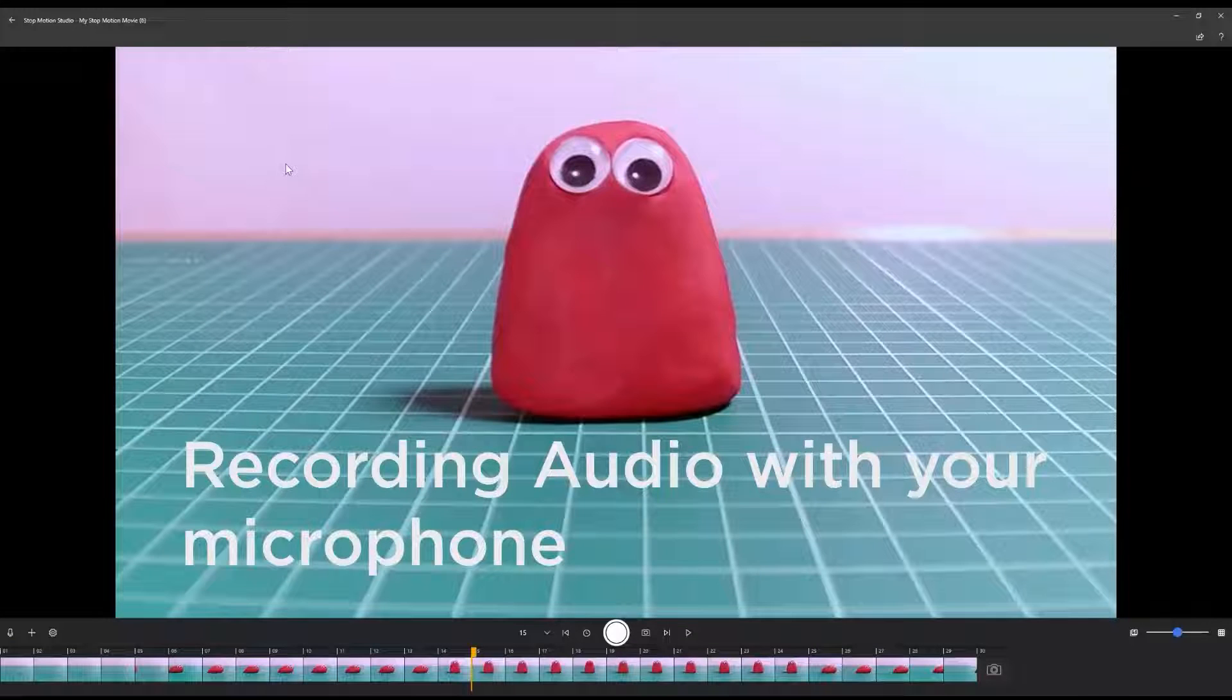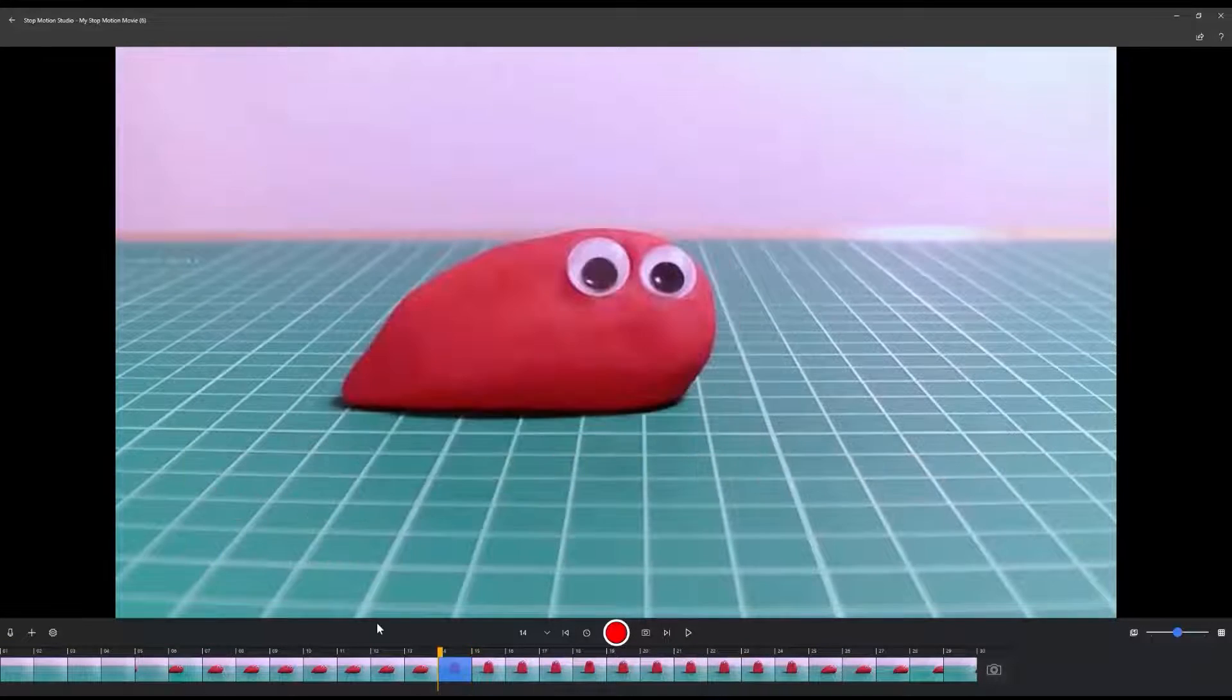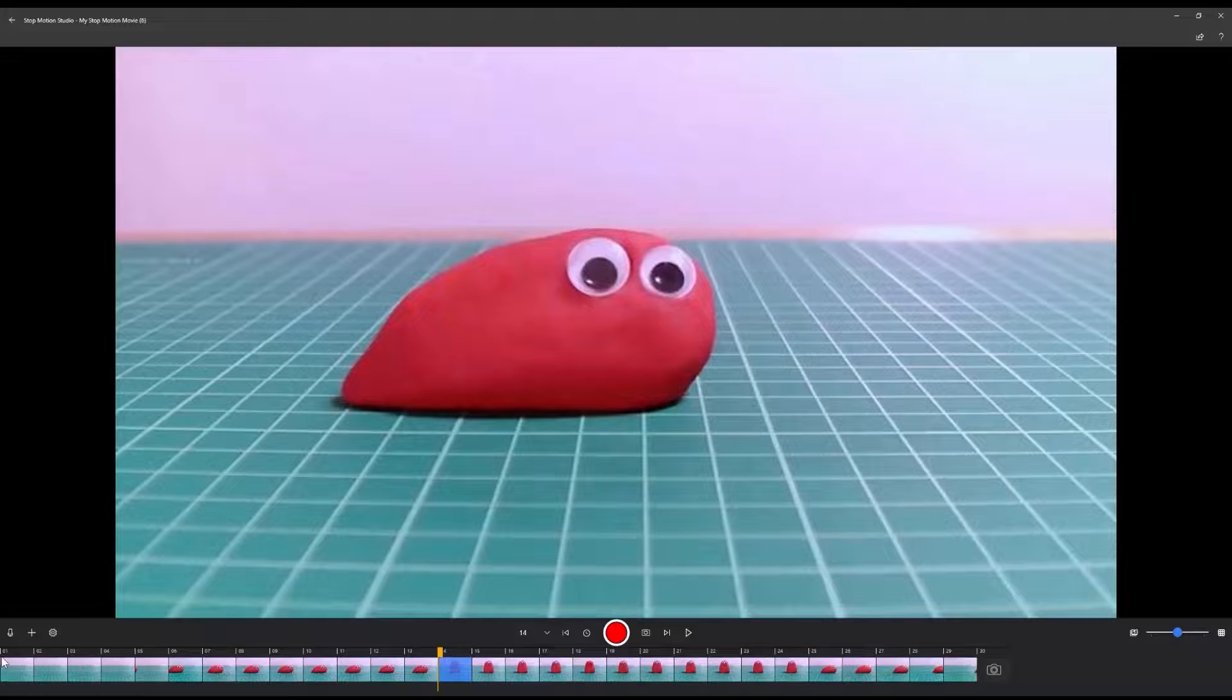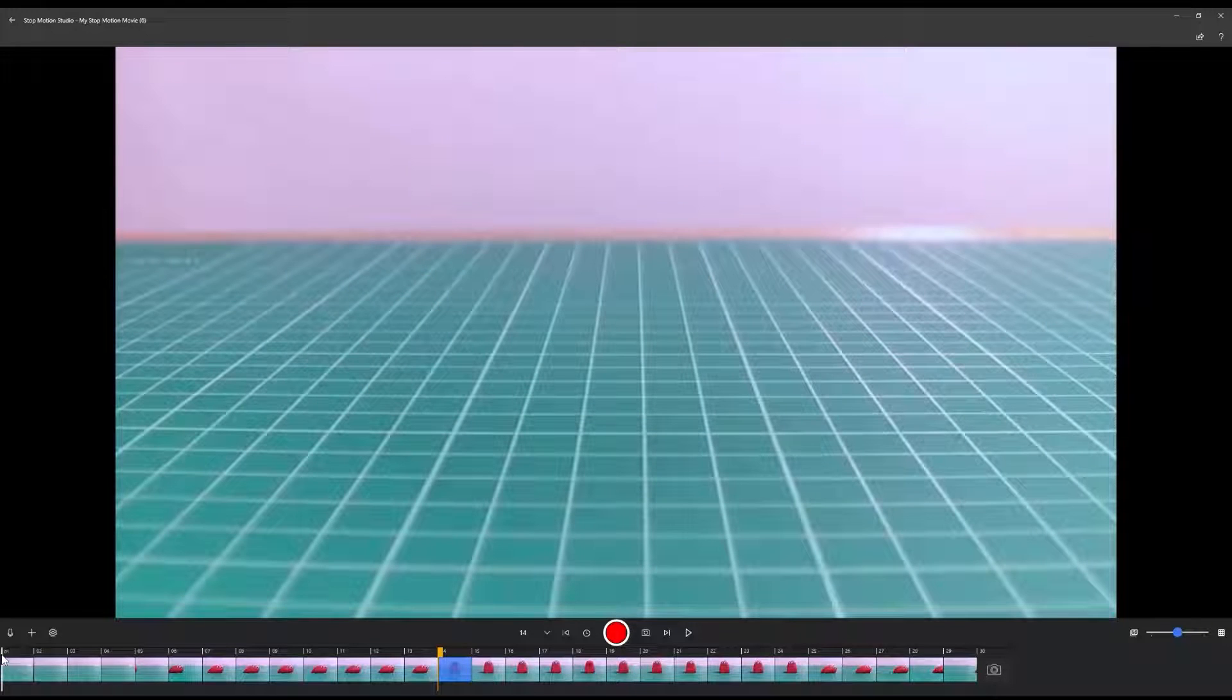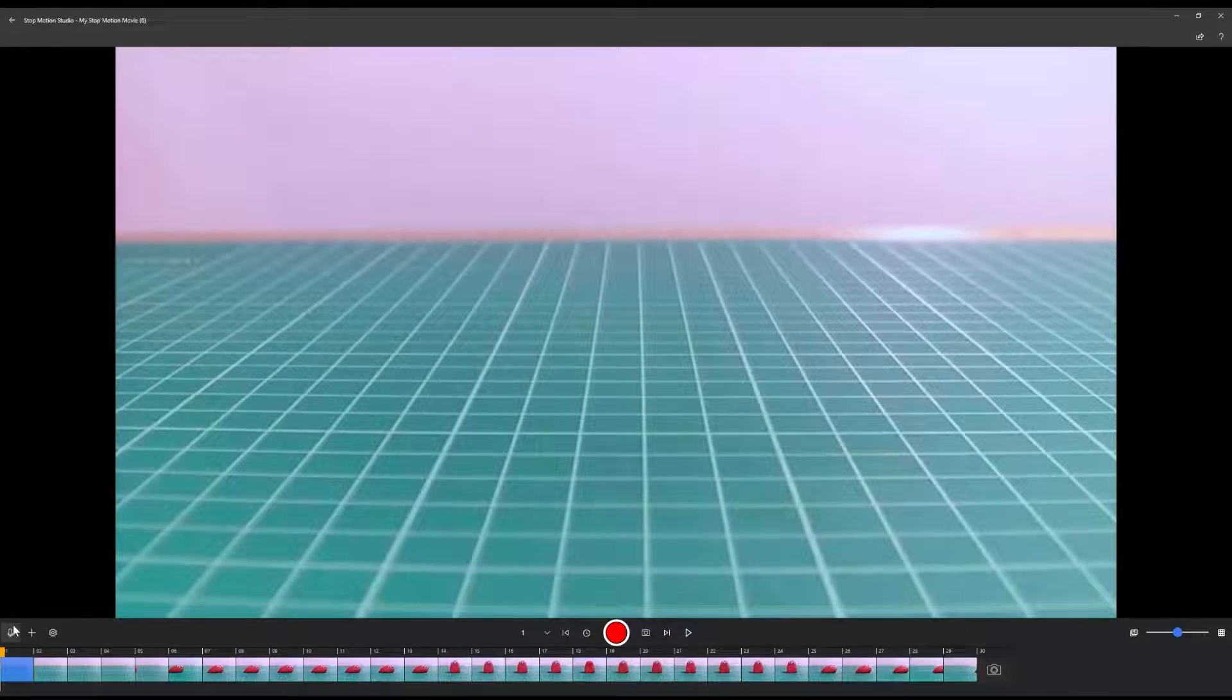Recording audio with your microphone. To record voiceovers or sound effects directly into your animation project, select a frame in your timeline where you want the audio to begin.